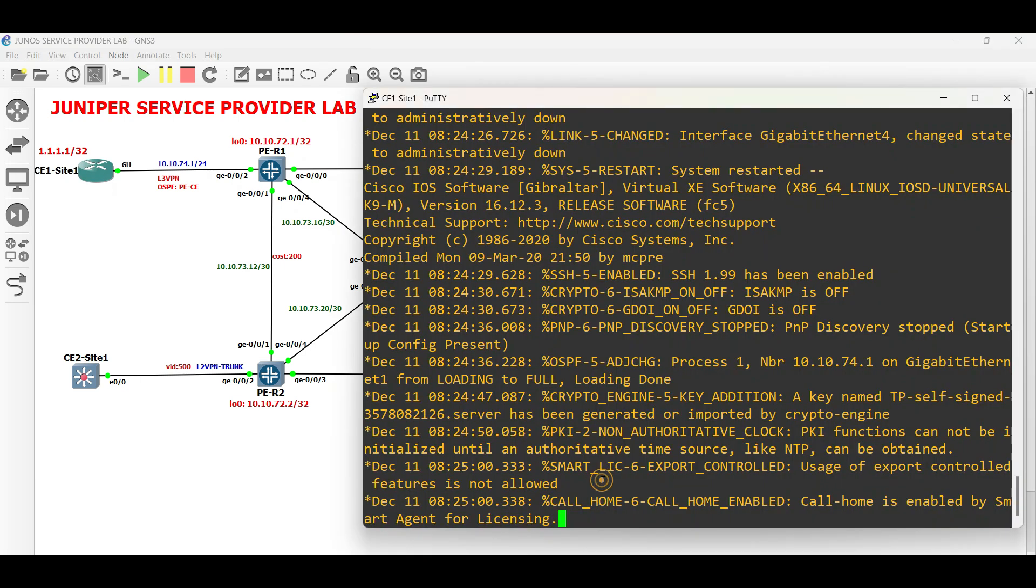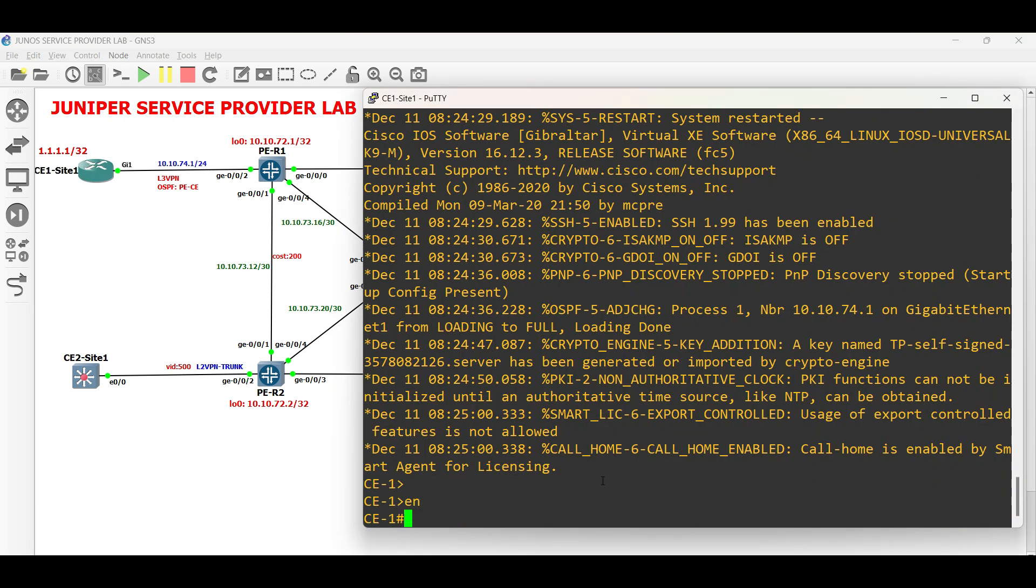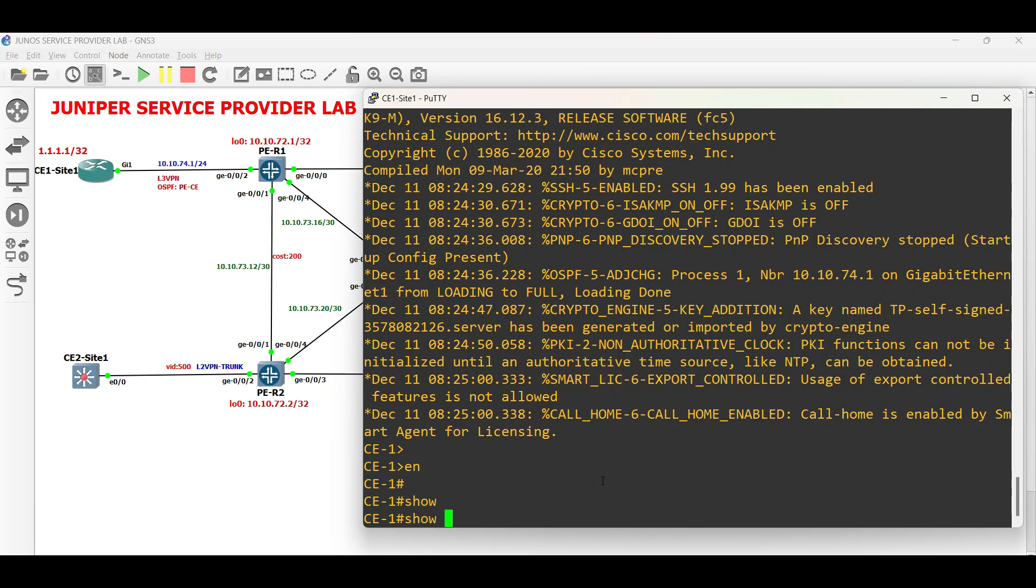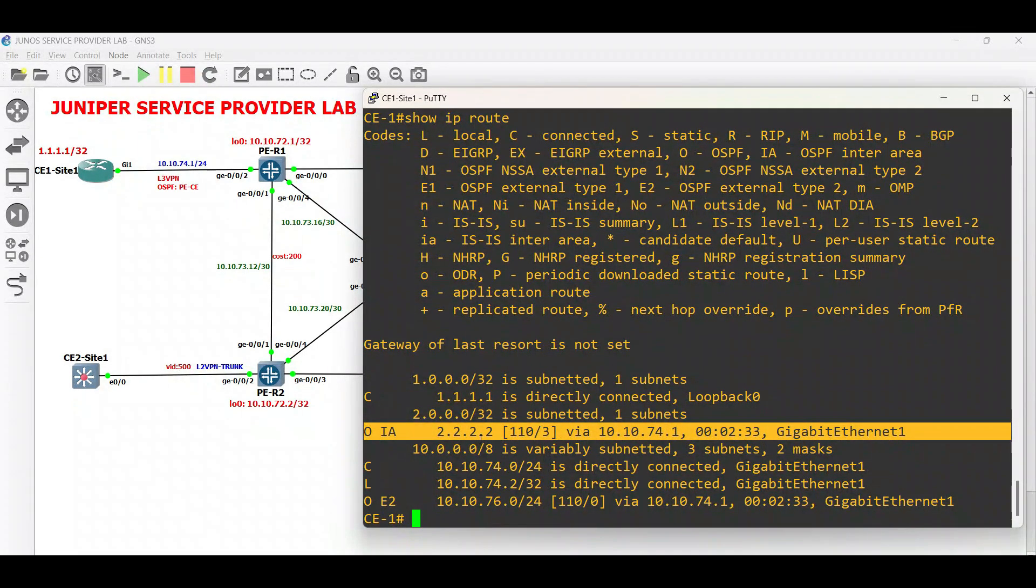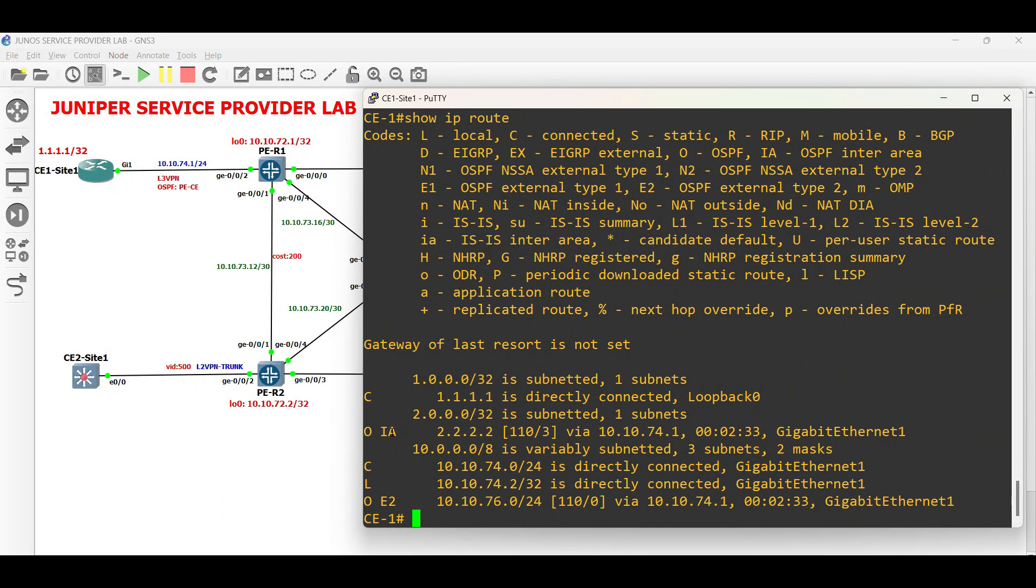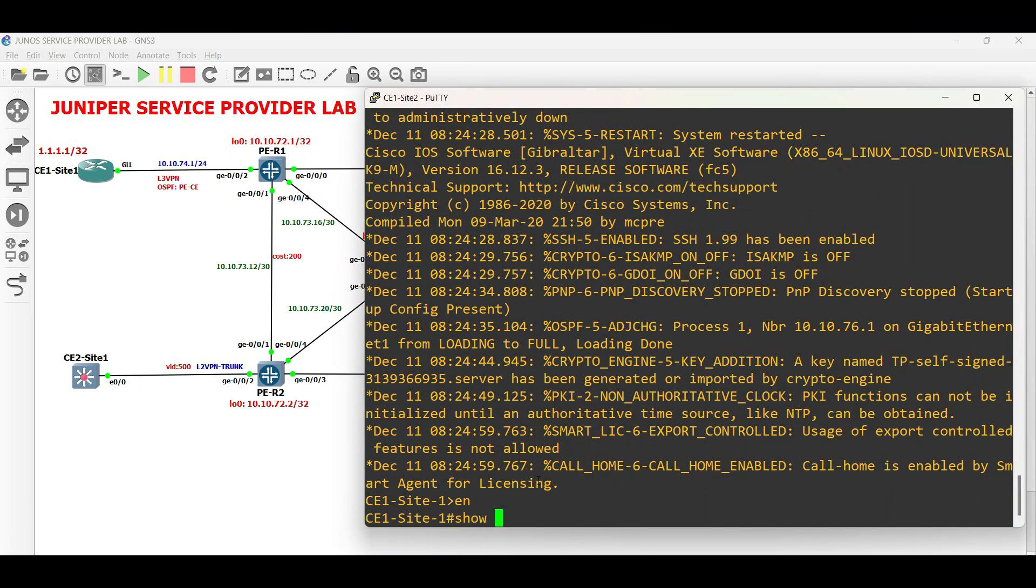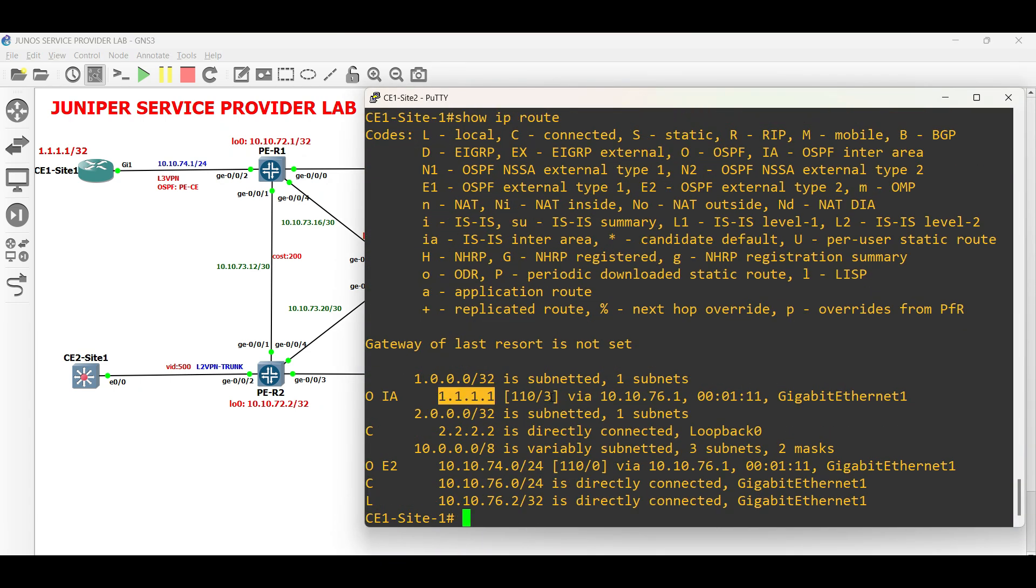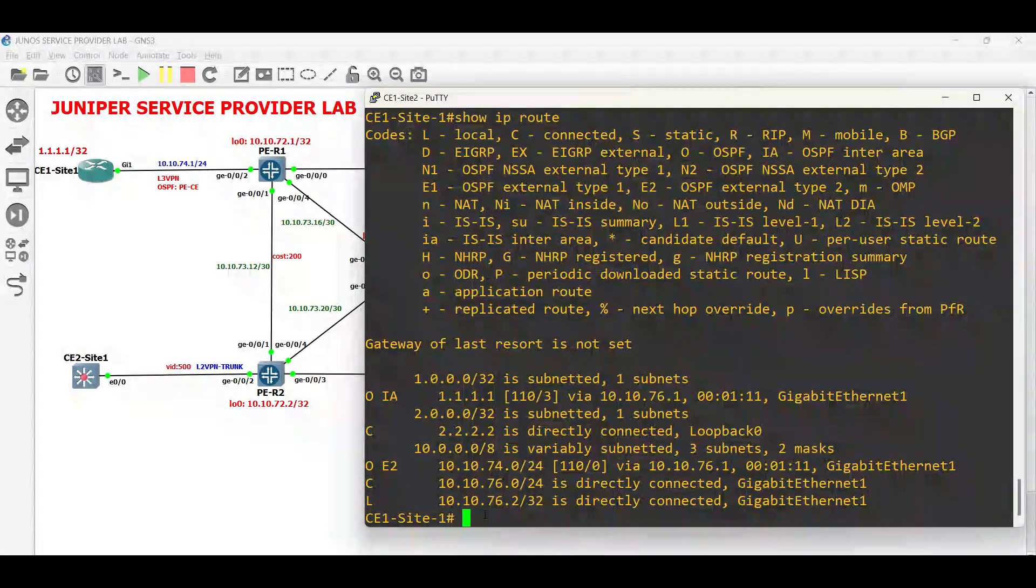Now go back to the customer's sites and verify the routing table. In CE1 Site1, the prefix of Site2 is now installed in the routing table via OSPF. CE1 Site2 also receives the prefix from Site1.